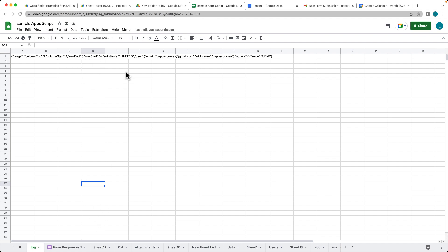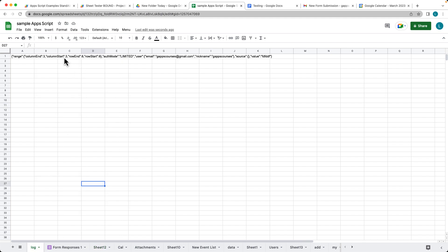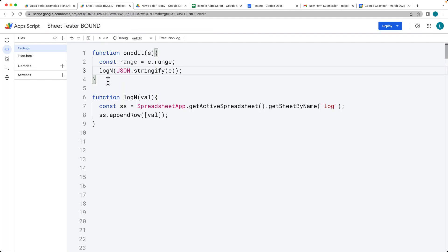We can see it logged column 3 and the end row, so that's the range that was being updated. This is the user that was updating, and we also get the value that was added in. We can see this was column number 3 and row number 8 — that's what was edited. So we're able to see what was edited and the range that was edited, all being captured on edit.